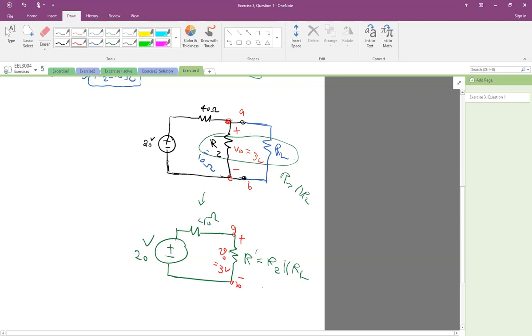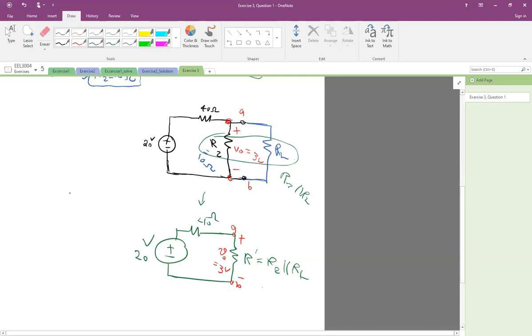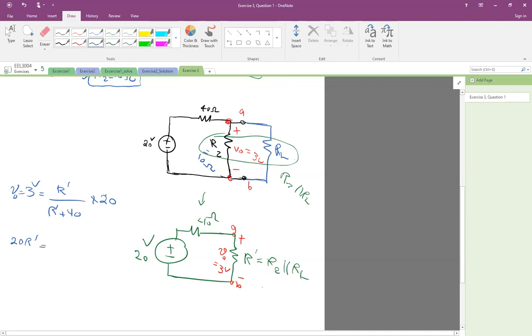So now let's do voltage division again. V0 here, which is 3 volts, is R prime divided by R prime plus 40, times 20. So again, there's just one unknown. 20R prime equals 3R prime plus 120. So R prime is 120 divided by 17 ohms.